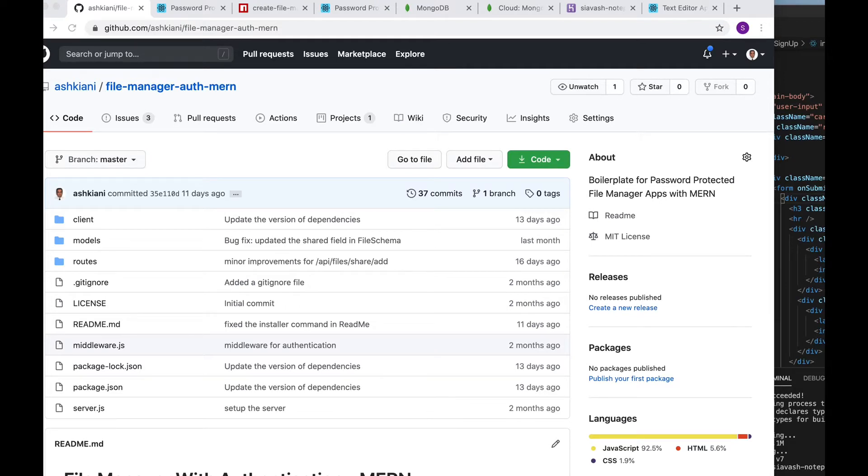Hey there, this is Syavash Ashkiani and I'm going to do a quick demo of the file manager app that I developed.